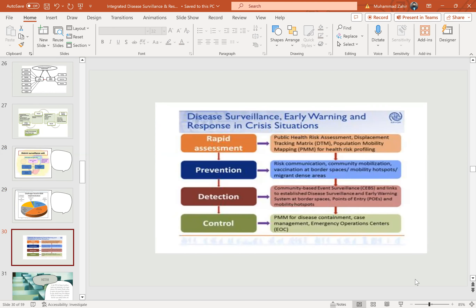Disease surveillance, early warning, and response in a crisis situation: first is rapid assessment — assessing public health risk, displacement, population mobility mapping for health risk profiling. Then comes prevention, which includes risk communication, community mobilization, vaccination, and border spaces and mobility hotspots. Then detection includes community-based event surveillance linked to established disease surveillance and early warning systems at border spaces, points of entry, and mobility hotspots. Lastly, control includes case management and emergency operation centers for disease containment.